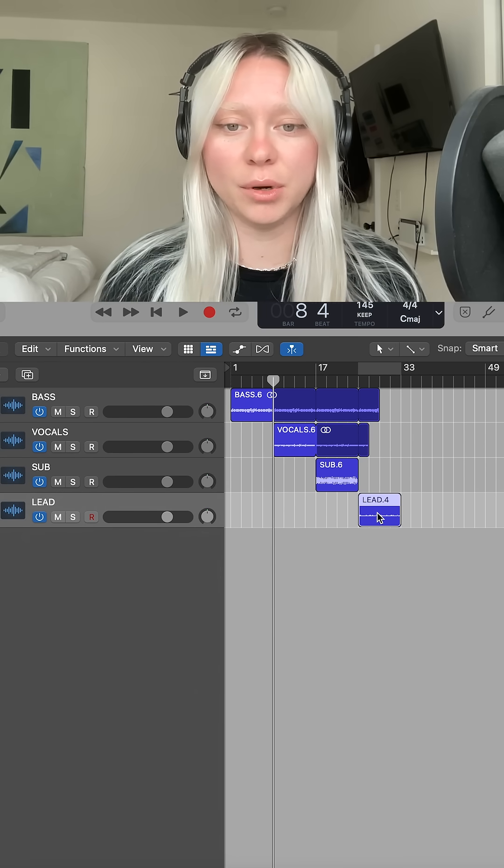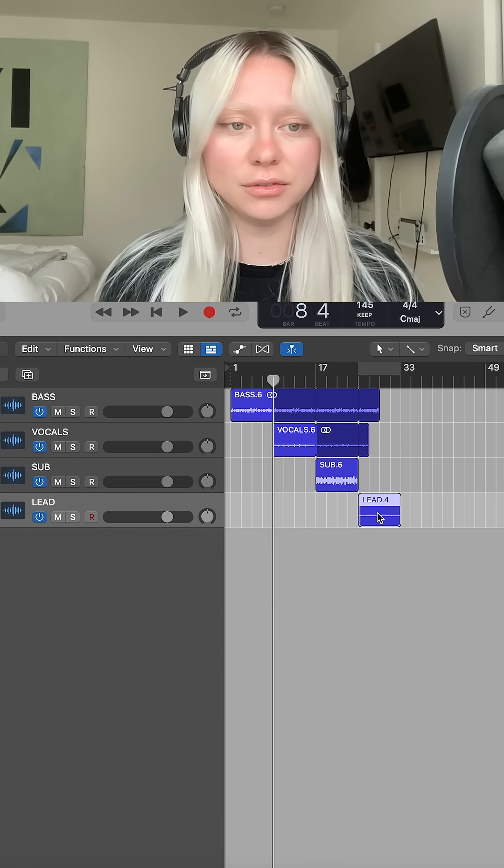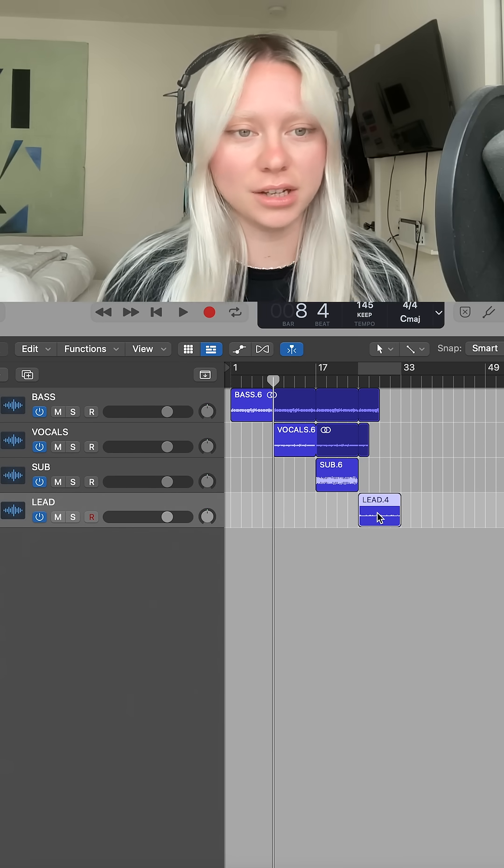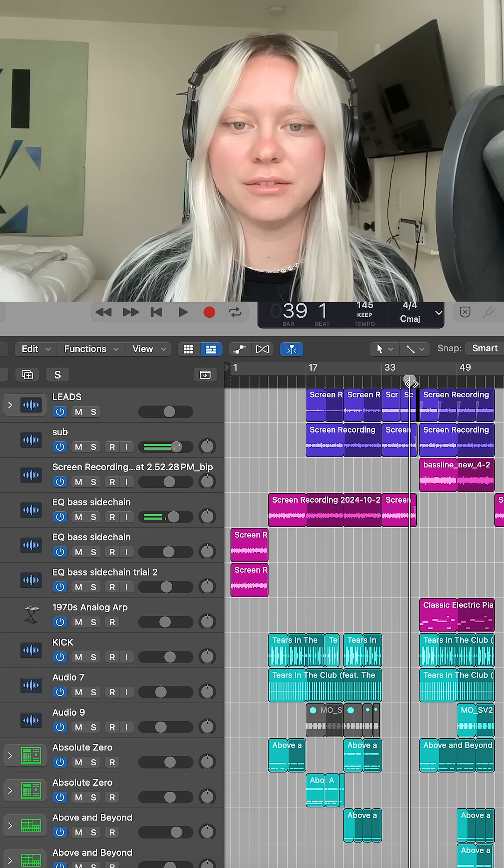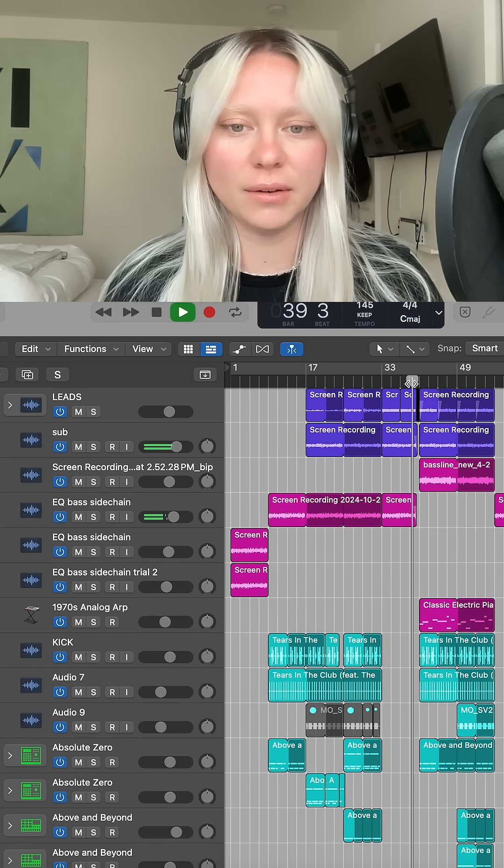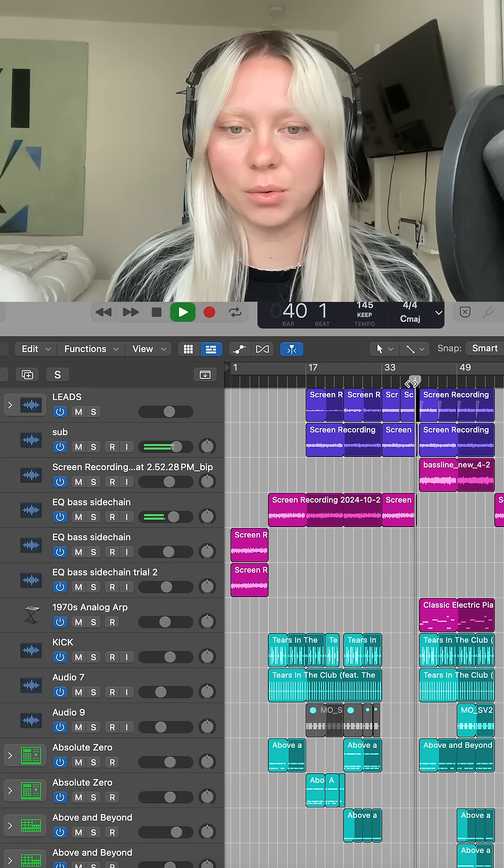When I'm really ready to flush out a full track, this is definitely the easiest way I've found to do it - to make a radio edit of whatever I've been working with.